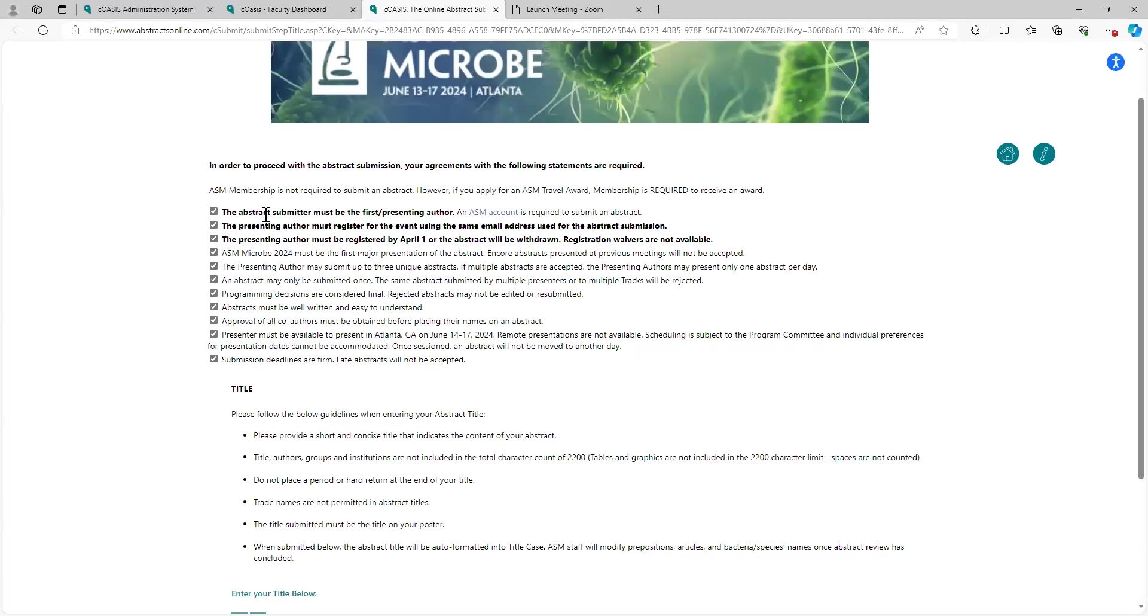Things I want to point out. The submitting author is considered the presenting author. The presenting author must register for the event using the same email address used for the abstract submission, so don't submit your abstract with your professional email, but then register with your hotmail address. It all needs to be the same thing again because ASM uses an SSO.